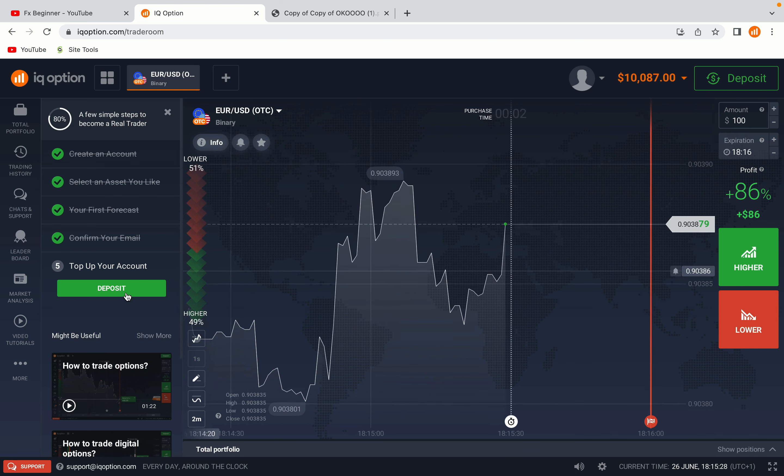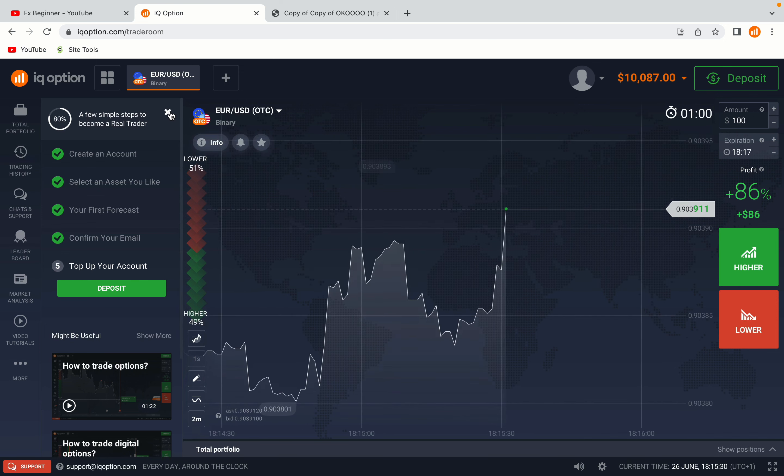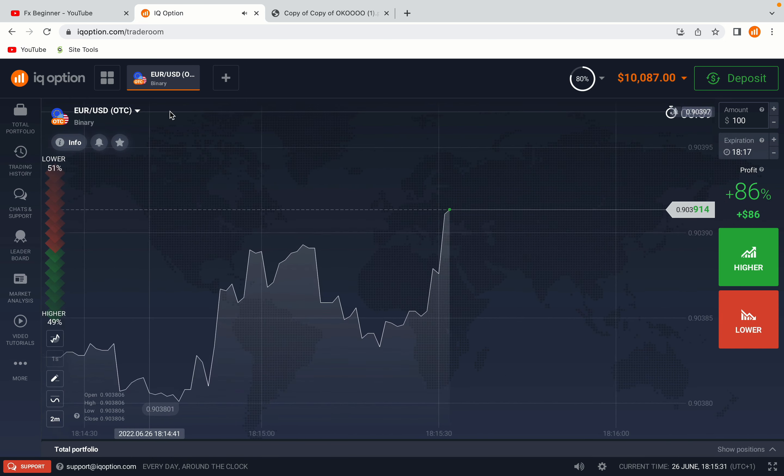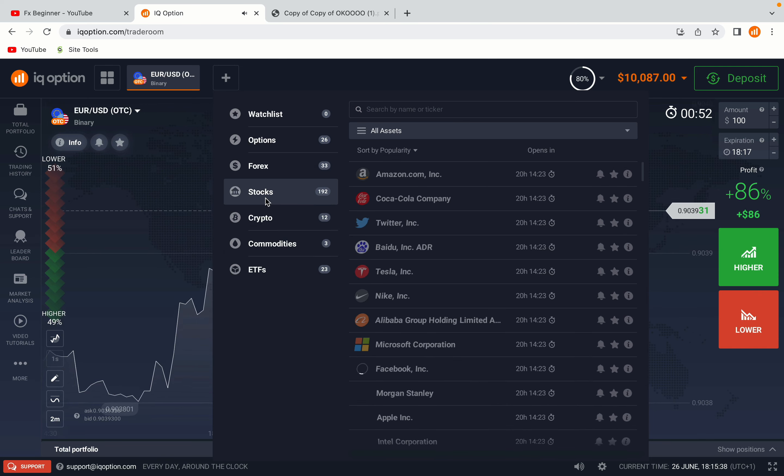Now you're on the IQ Option trading panel. You are given a demo account with free $10,000 to trade. To switch to the real account you have to deposit real funds on your account.